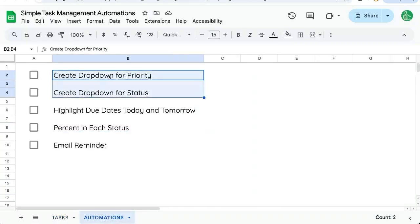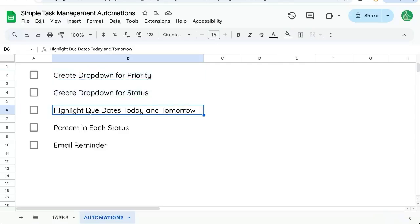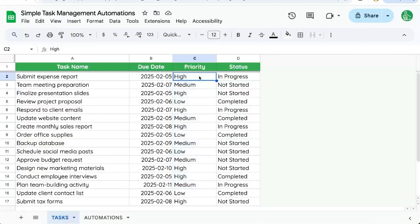We're going to create dropdown menus for priority and status. We're also going to highlight due dates today and tomorrow. We're going to do two different conditional formats. We're going to create a chart where we see all the different statuses and the percentage of each.